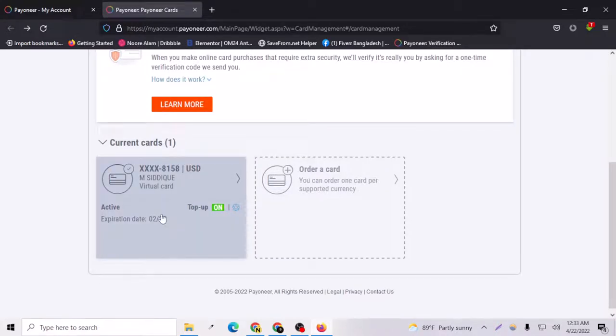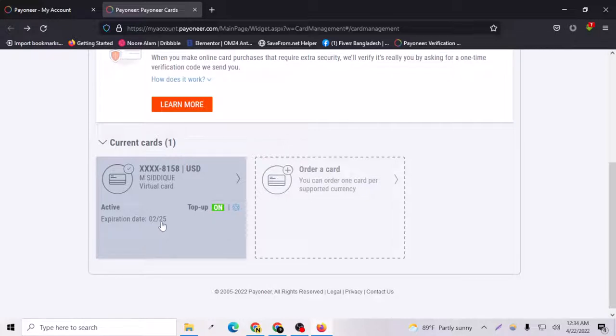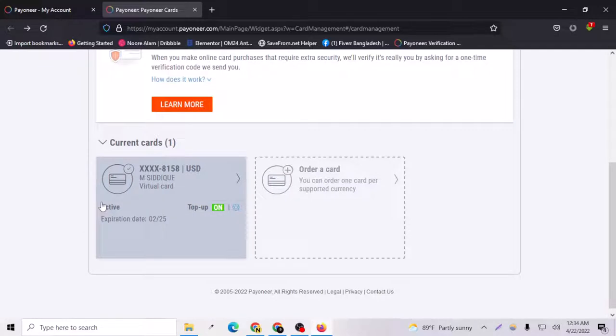You will see that I have one virtual card activated. It will expire on February 20, 2025, so your card will have five years validity.